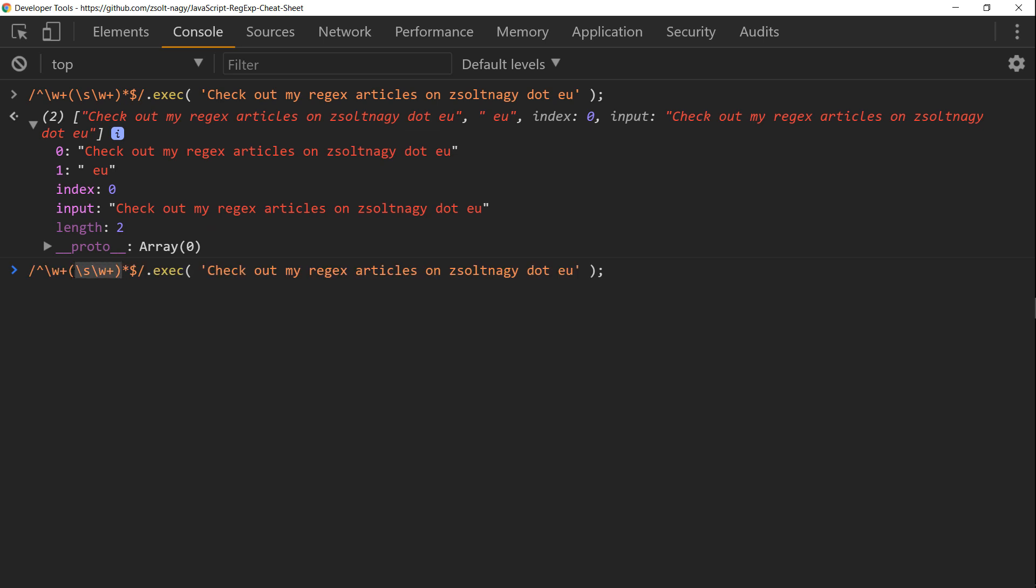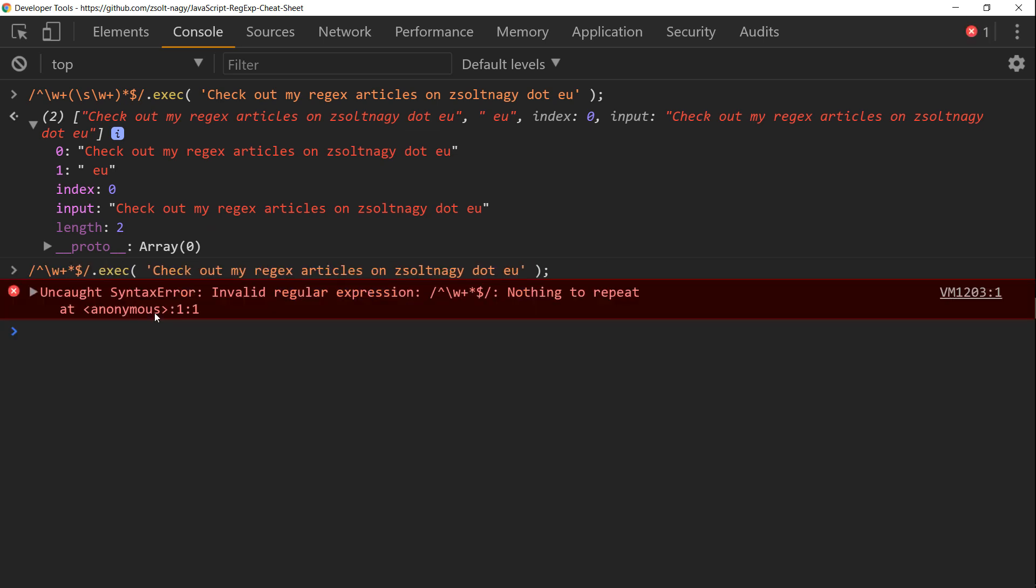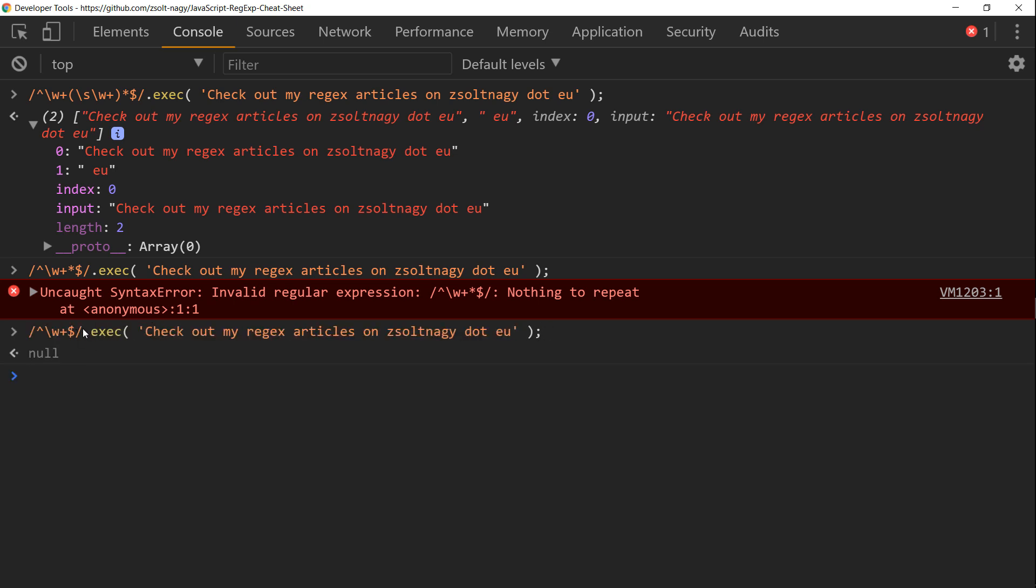Obviously, if we didn't have these spaces and multiple words, the exec would return null because no match would be found.